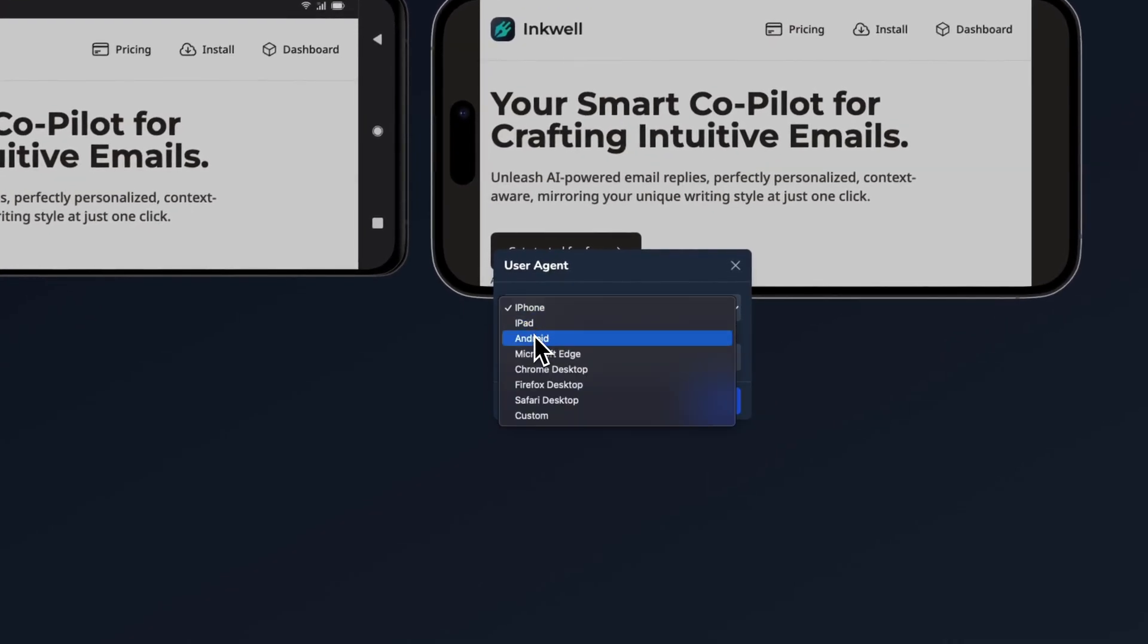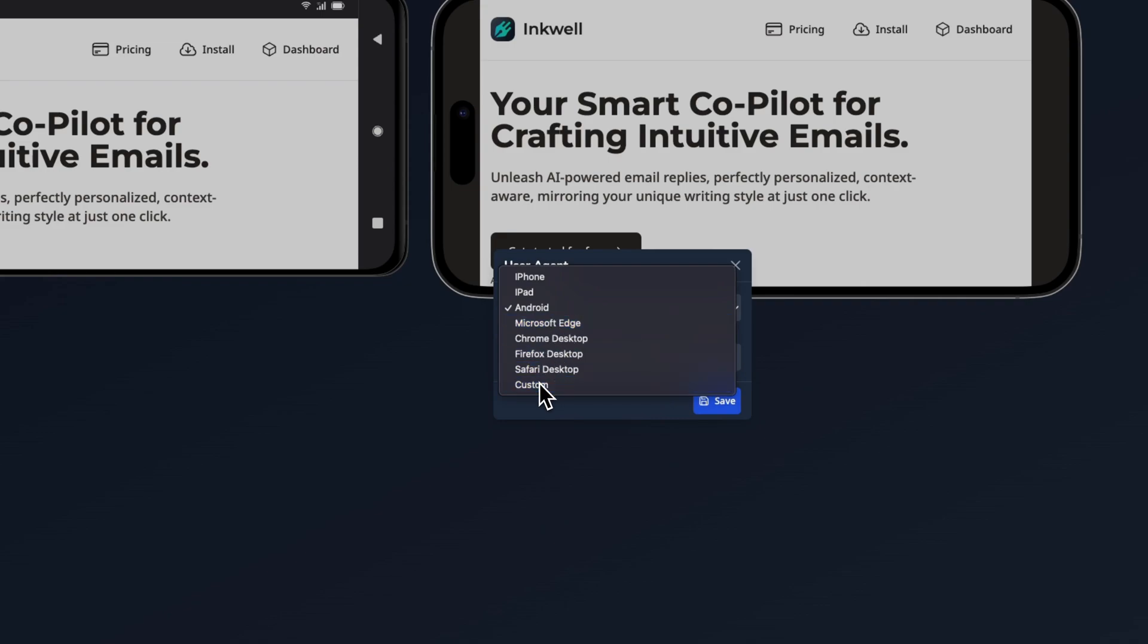But you can change it to Android or even add your custom user agent if you want.